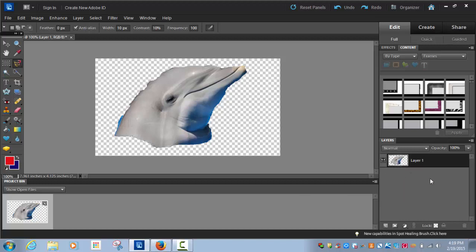And you're going to delete the copy with the background until you get a little animal with no background. And in the next video, we'll talk about what to do with that.